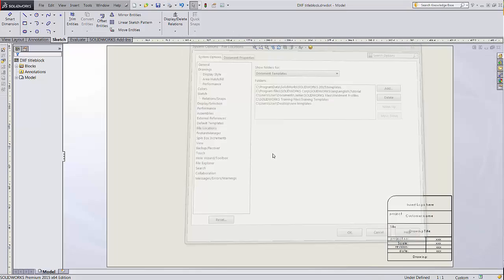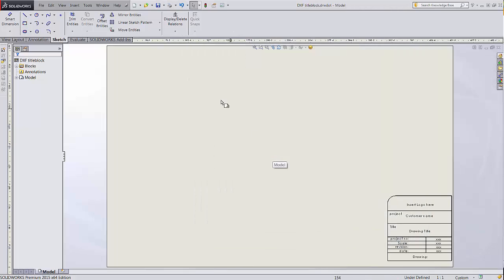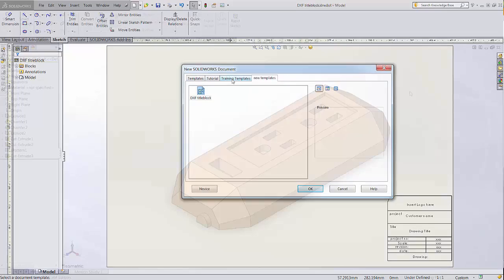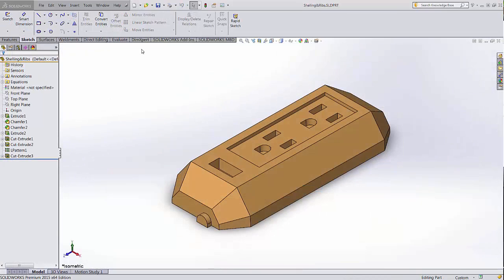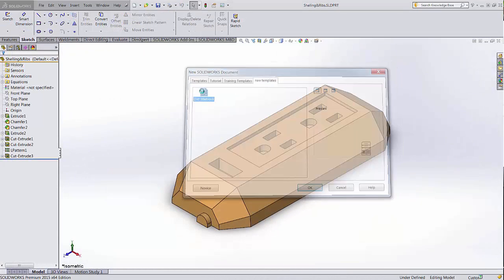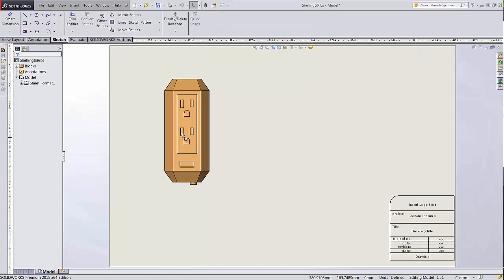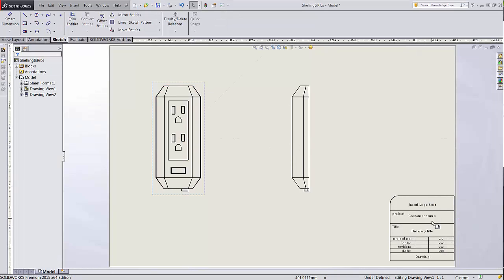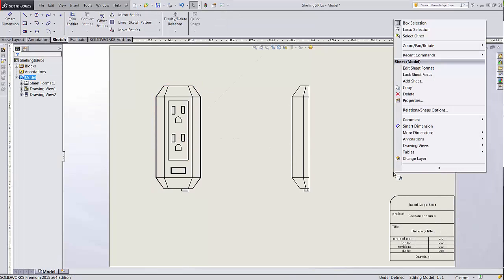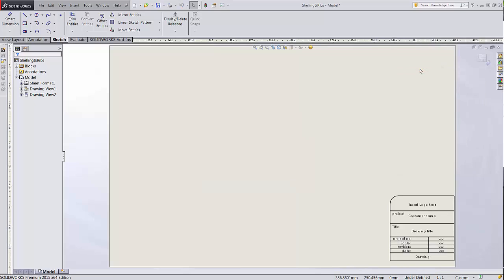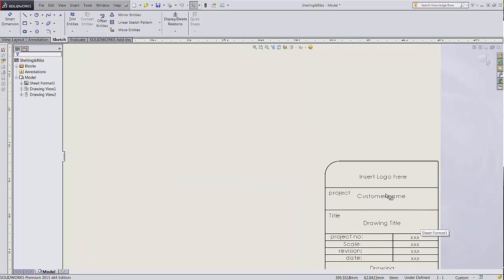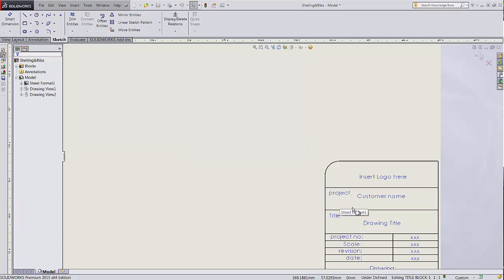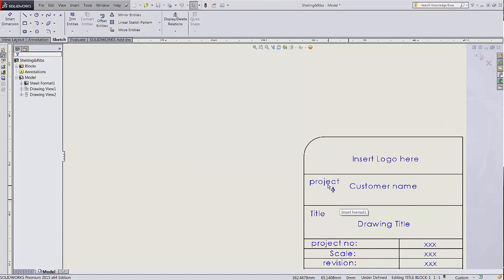Now when I create a new drawing, the New Templates folder is available as a tab with our new template. You can create new drawings on this template and edit the text field by right-clicking and choosing Edit Sheet Format, then double-clicking on the title block and choosing to edit it, then double-clicking on the text.